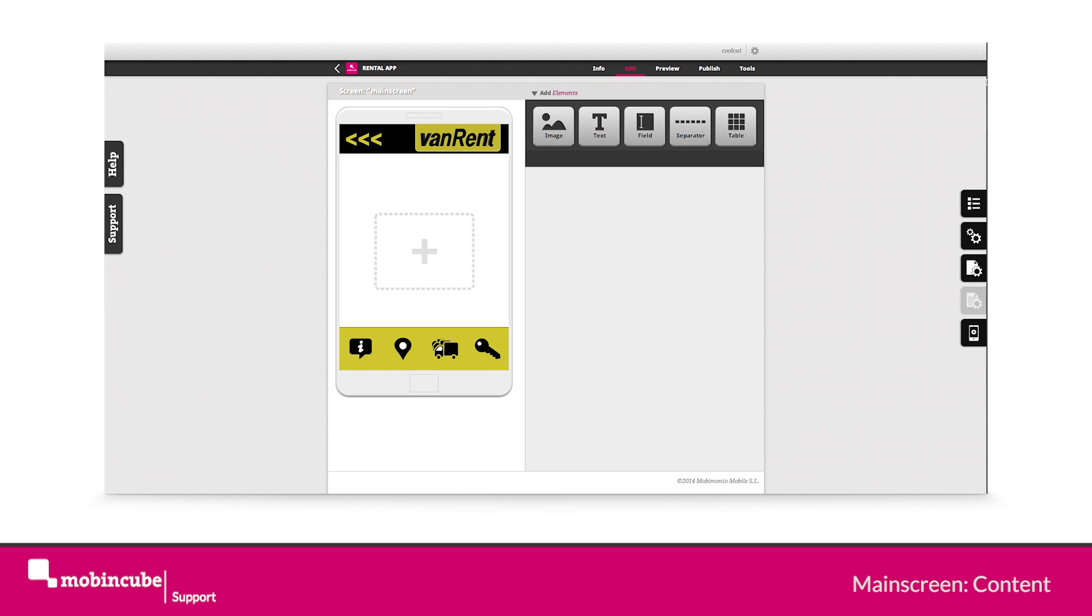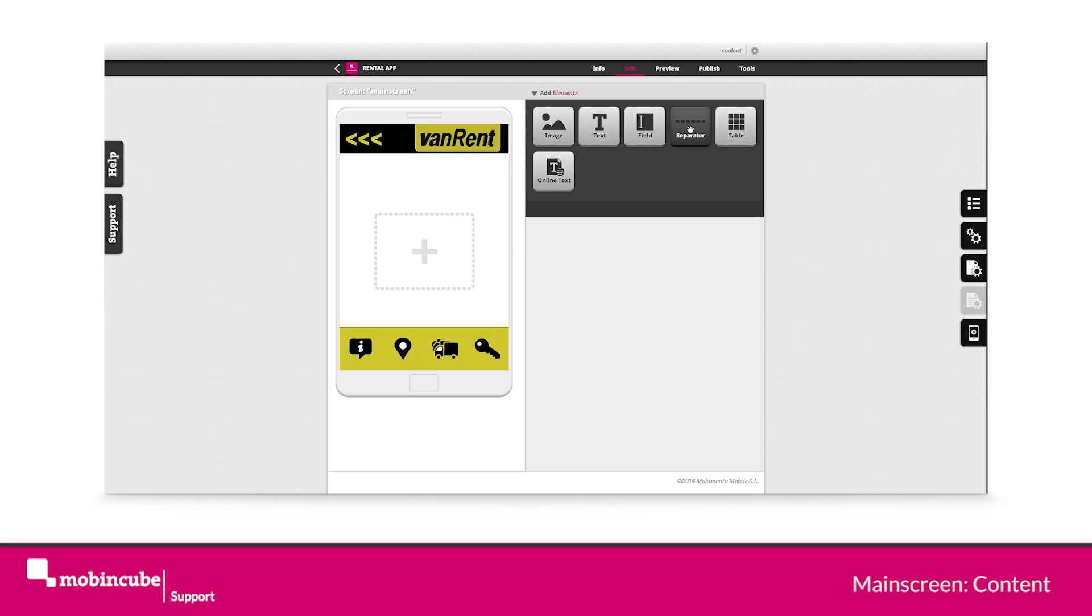Hello and welcome back. Today we will be inserting the actual content of the main screen section.